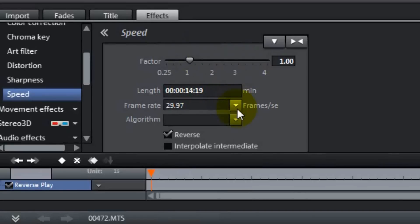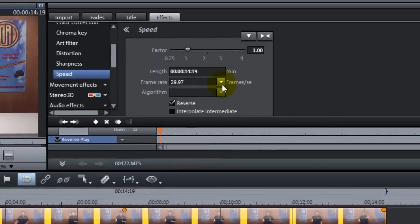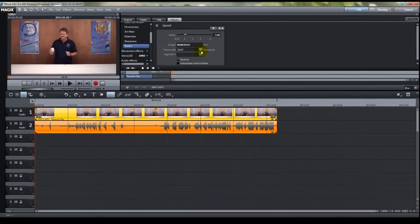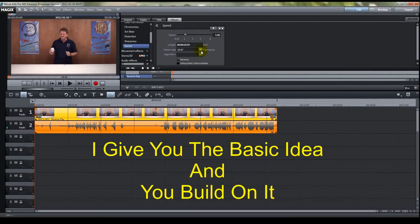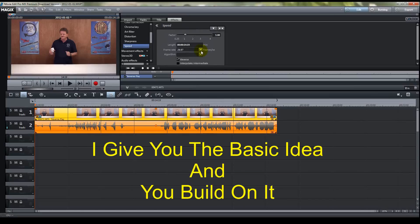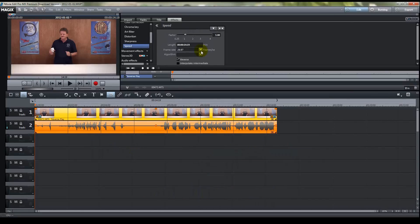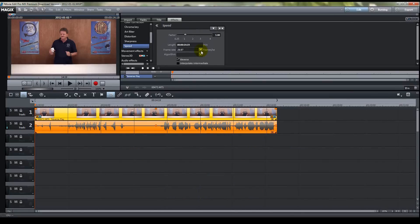There's any number of things you can do with it. Now what I do here is I give you the basic idea on how to do the effect, and you go with it, you run with it. You can be as creative as you want to. And that's pretty much it on how to reverse video with Movie Edit Pro MX.